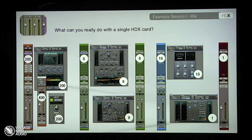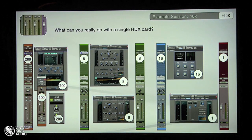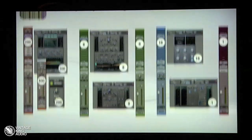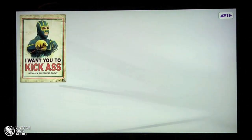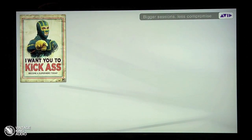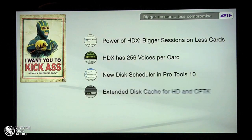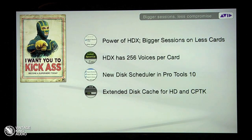Quite a bit of DSP horsepower: 200 tracks, 400 auxes, everybody's got HEAT going, 8 reverbs, 8 delays, 16 stereo sub-buses with Impact compressors on them, and then an overall stereo bus compression. The power of HDX — giant sessions on fewer cards. We just played 418 voices on two cards, on one Mac, off one drive. 256 voices per card.